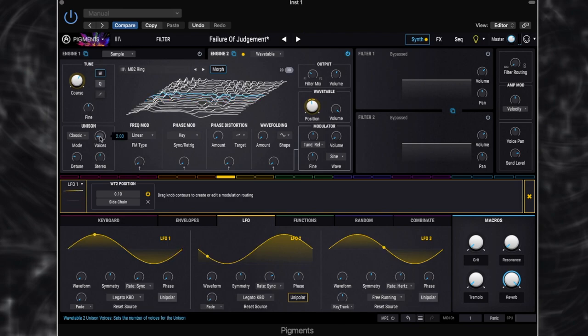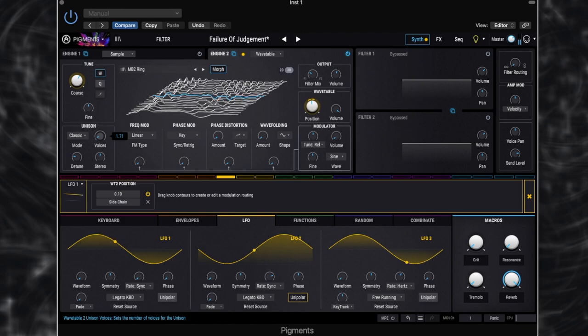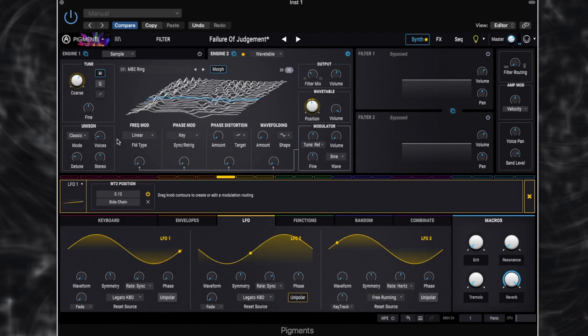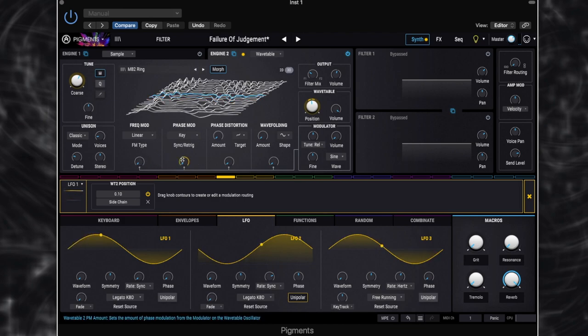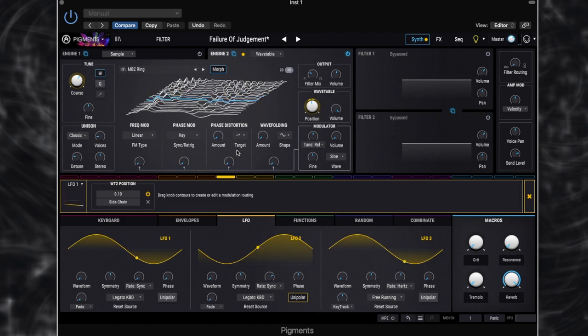So if we remove the unison. It's a lot thinner, a lot drier. It just makes it a bit fatter. Okay. We're not doing anything here with the frequency modulation. So we've not got any frequency mod or phase mod or anything like that. We're just using it as a wavetable oscillator.